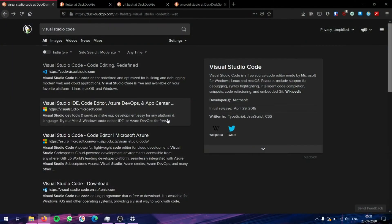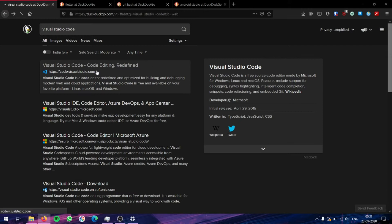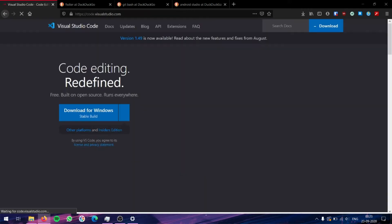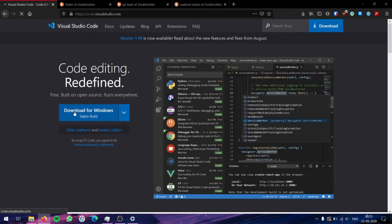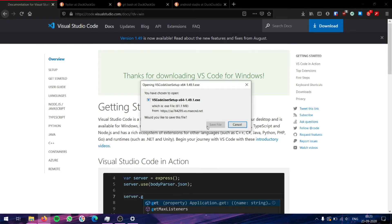We need to download and install 4 different things. For the first one, that is Visual Studio Code. Just search for Visual Studio Code, go to its website, and click on download for Windows.